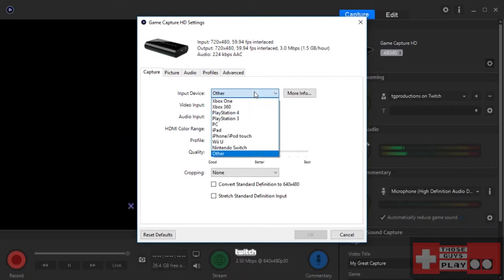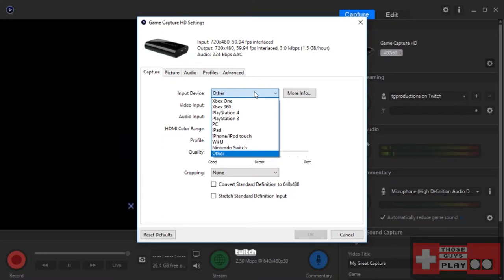When you click on the input device you can see there's a bunch of different filters that they already have set up assuming you're using a PlayStation 3, 4, Xbox 360, etc. But obviously we're using something much older than that so you have to have it set on other.